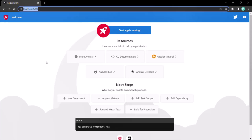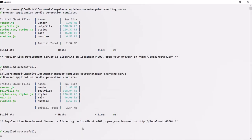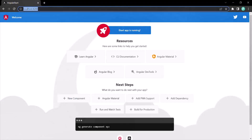So in case if you are not seeing this web page when you type localhost port 4200, that means your development server is not running. In order to start your development server, you need to go to your project folder and type the ng serve command to start the Angular CLI process. Then you will be able to access your Angular application at this URL.